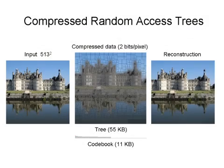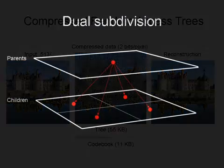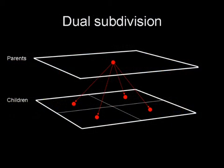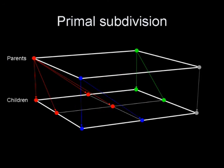We design a compact adaptive tree structure enabling fast random access into compressed data. While most hierarchical compression methods represent the data in a dual image pyramid, we instead rely on a primal tree structure.